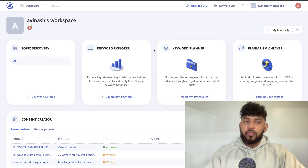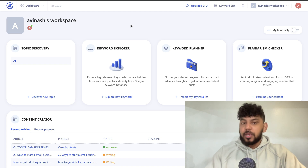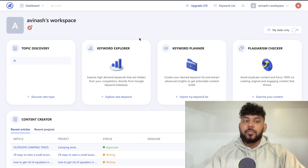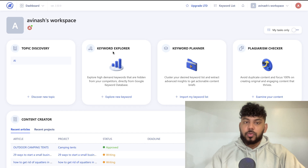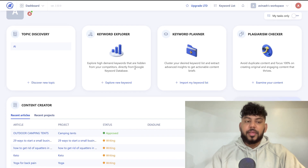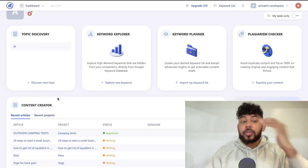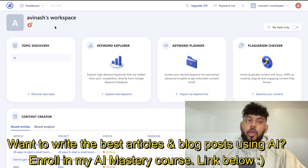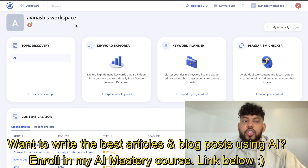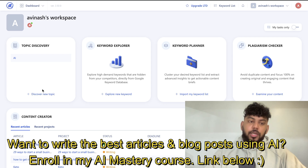First off I'll be using Writer's End to find my keywords. If you haven't used Writer's End before, it is a suite of keyword and research tools. There are a couple of different tools we can use: the topic discovery tool, the keyword explorer tool, and a content creator tool which allows us to optimize our content. So we can find keywords, optimize them within Writer's End, and then use ChatGPT to write that content.